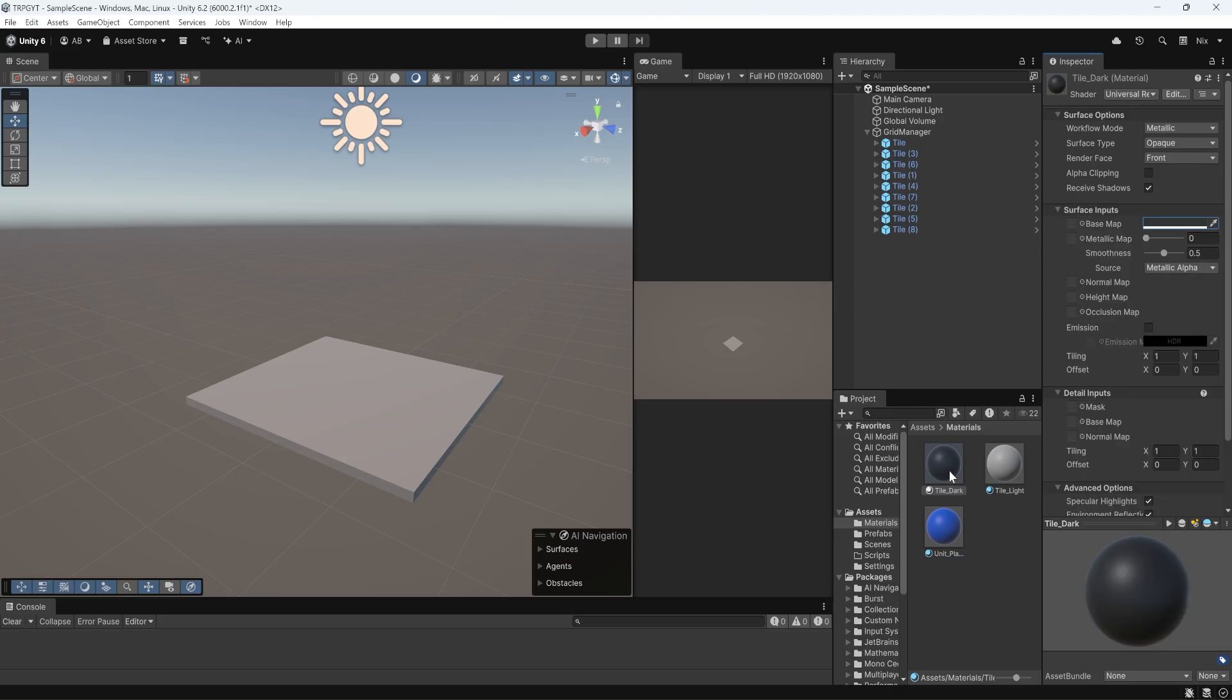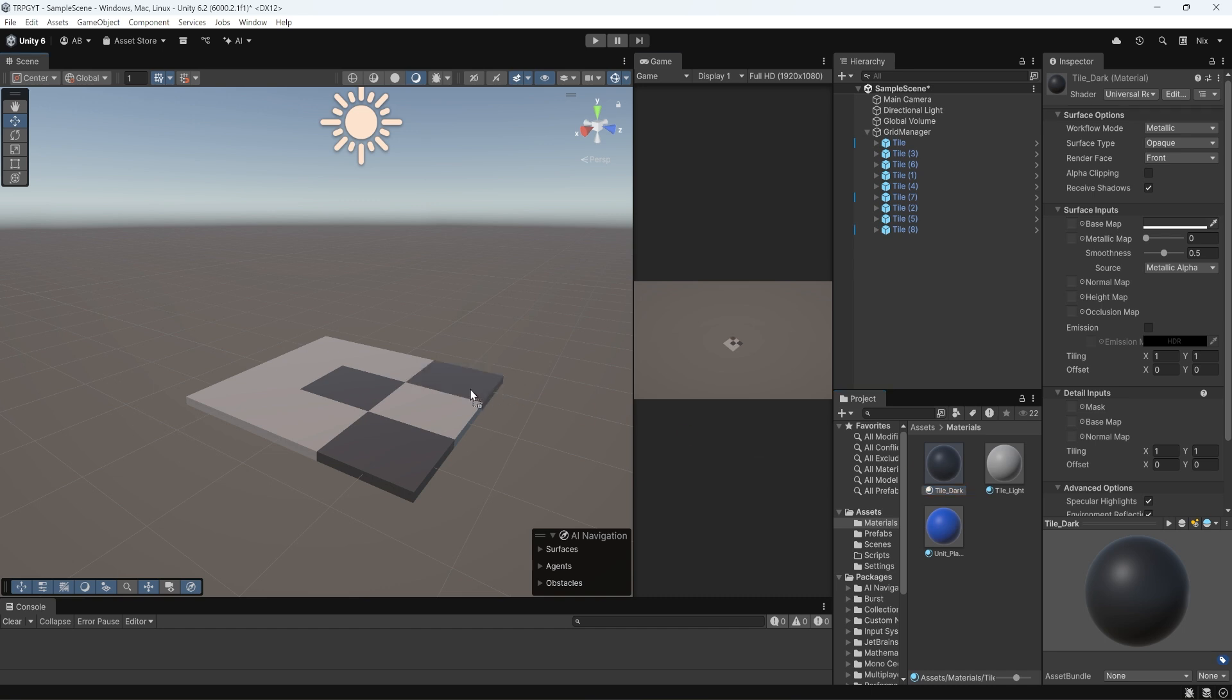I'm going to drag them from the project panel onto our objects in the scene view. You can see as soon as I hover over an object while I'm dragging it, it applies the material to whatever object I'm hovering over. And if I release, it applies the material. So I'm just creating a little checkerboard pattern here.